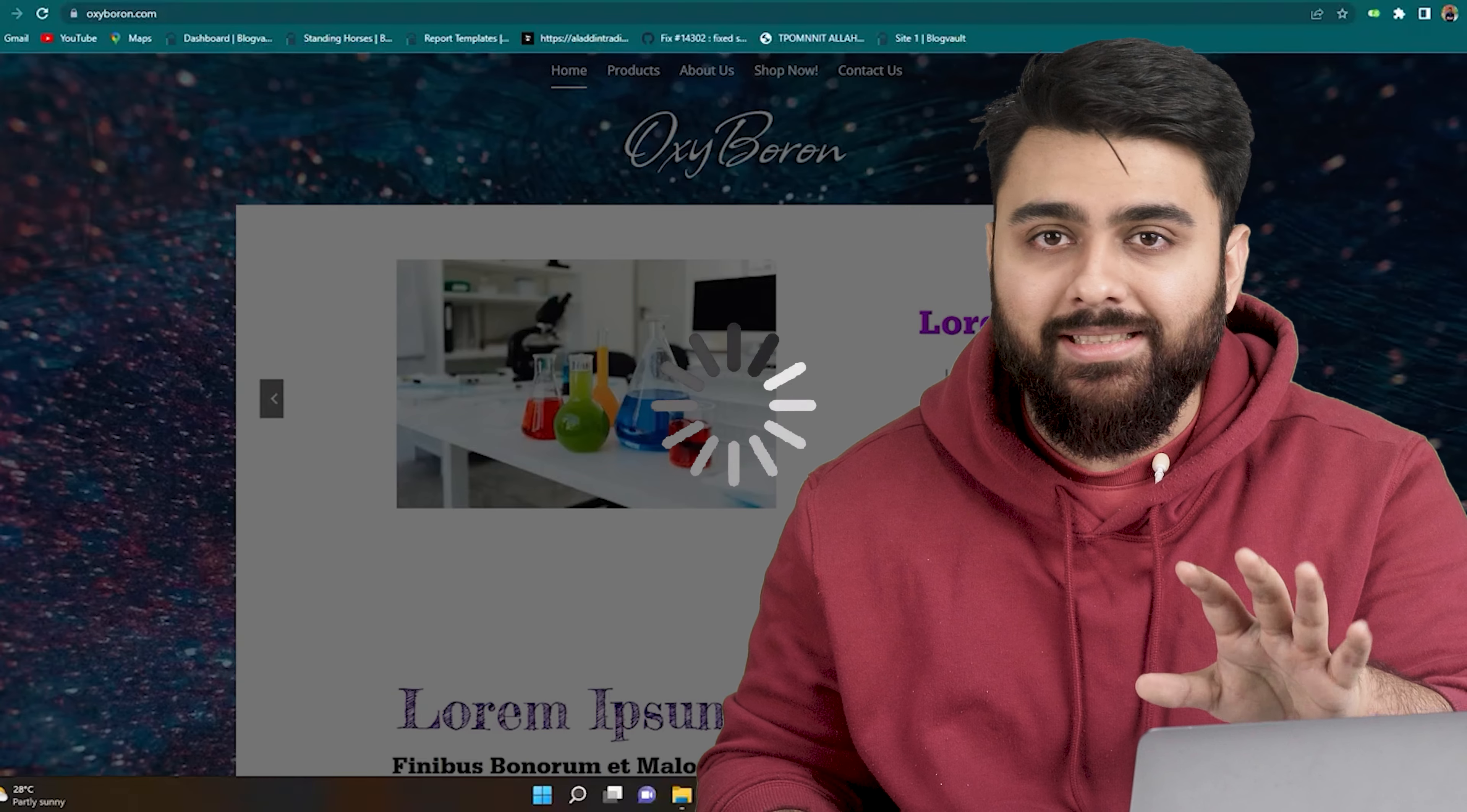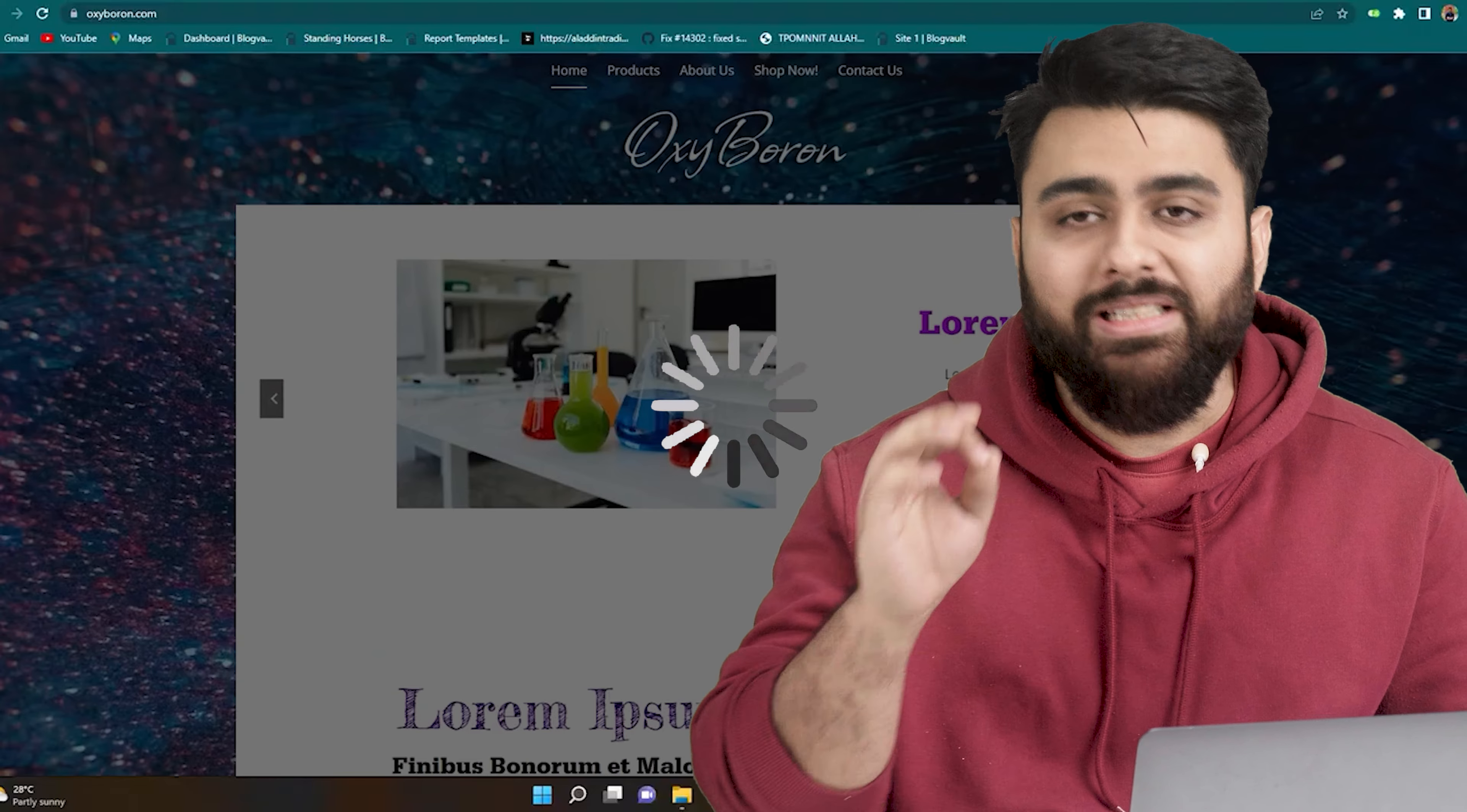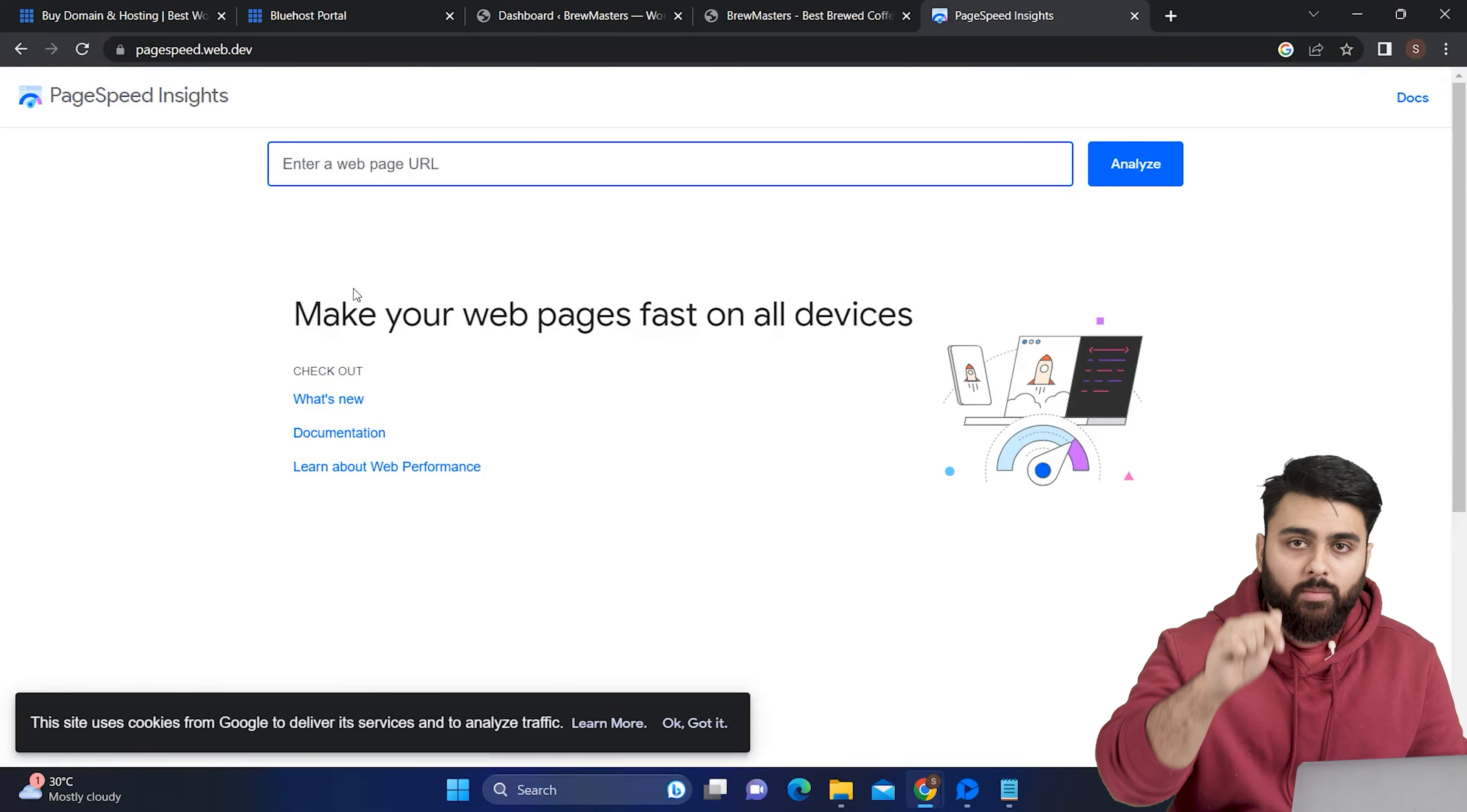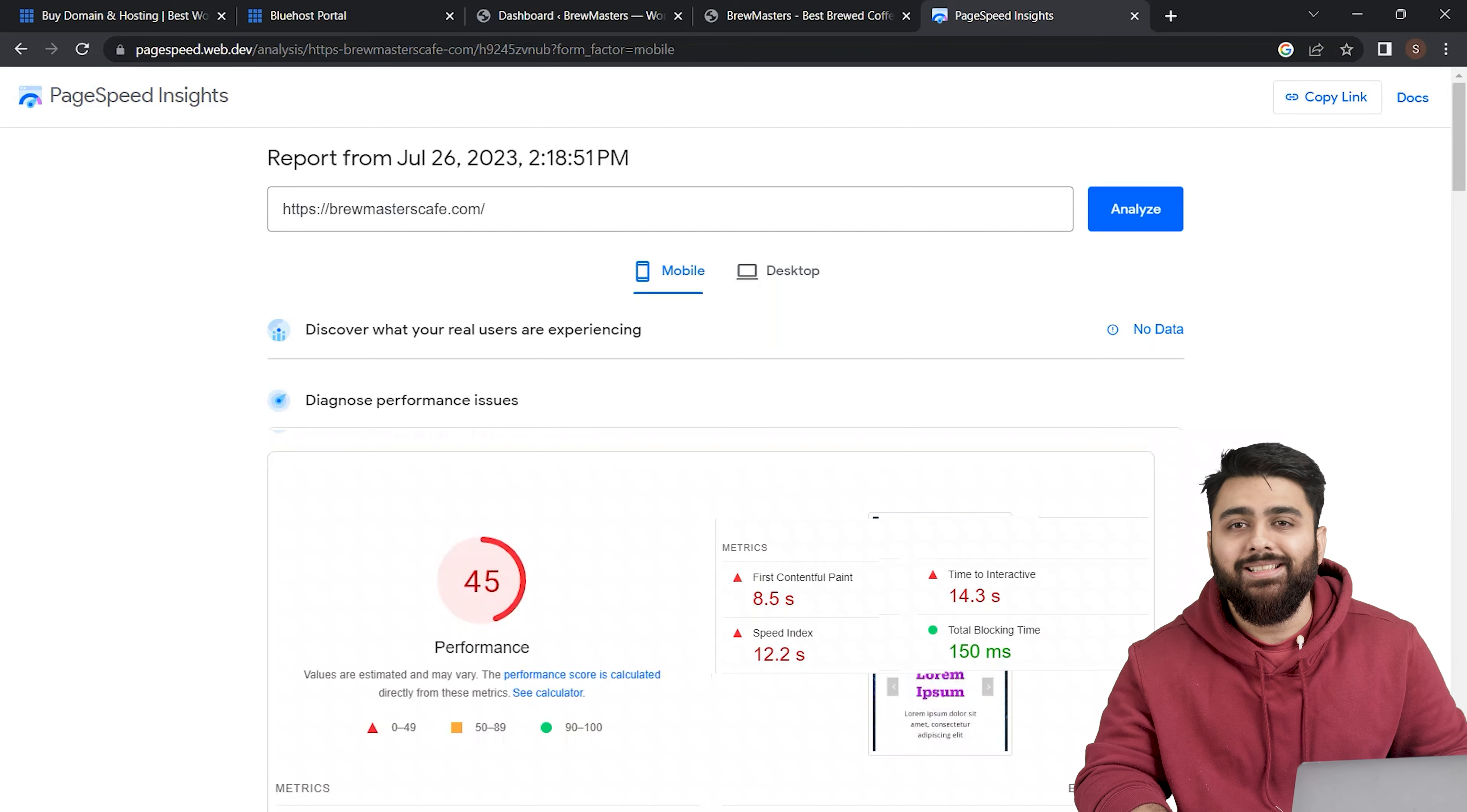Even brand new sites can become slow very soon. So please take a minute to add your website URL to Google PageSpeed like this and if you get a score less than 90 then your site is already too slow and we need to fix this before we do anything else.